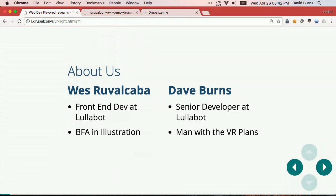So real quickly about us, my name is Wes Rwakaba. I'm a senior front-end developer at Lullabot. I got my BFA in Illustration, so I'm coming at this more of a user experience, design, creative asset kind of perspective. And my partner here, Dave. Hey, I'm David Burns. I'm a technical project manager, but also a VR enthusiast. And I'll be doing the demo at the end.